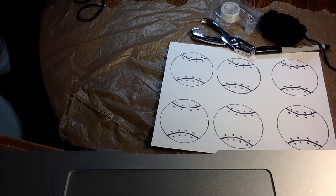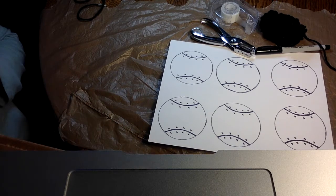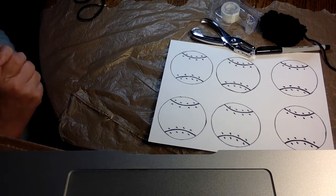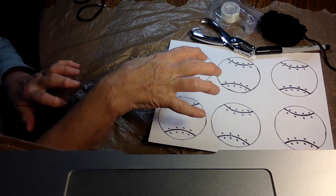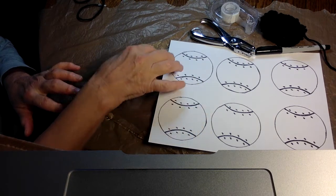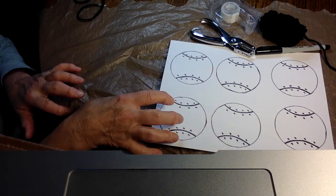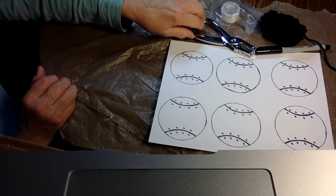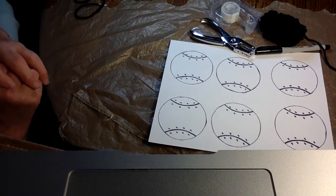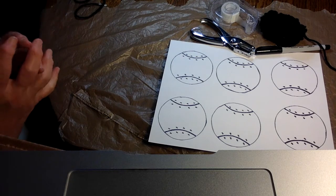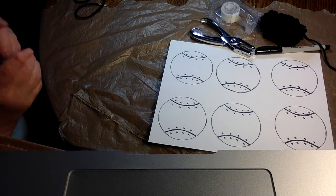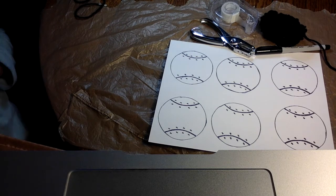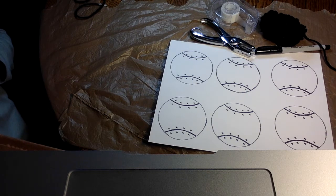First things that we need to do is get our supplies. So in your packet you will have a cardstock of baseballs. And you'll need a hole punch, a black marker or a black colored pencil, black yarn, and some tape, and some scissors.